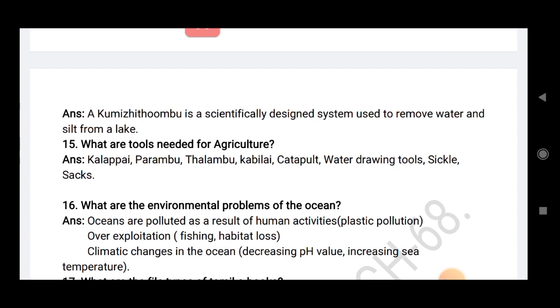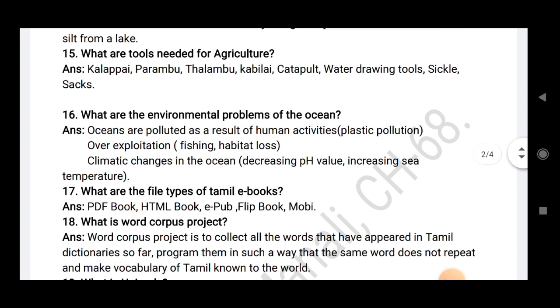What are the tools needed for agriculture? Kalapai, Perambu, Talambu, Kabilai, Carabalt, water drawing tools, sickles and sangs.